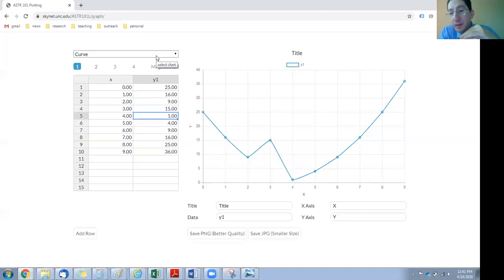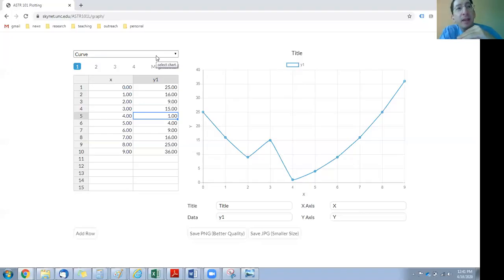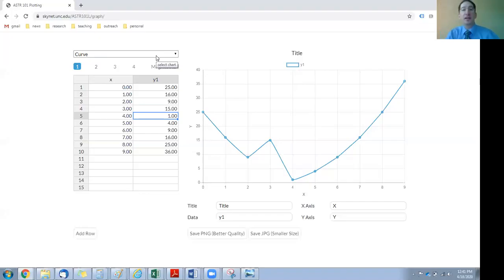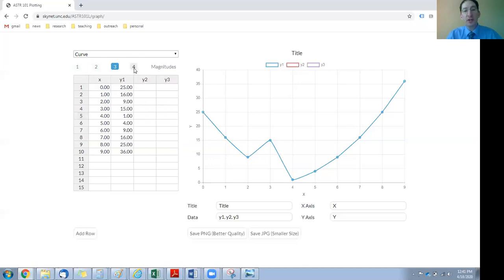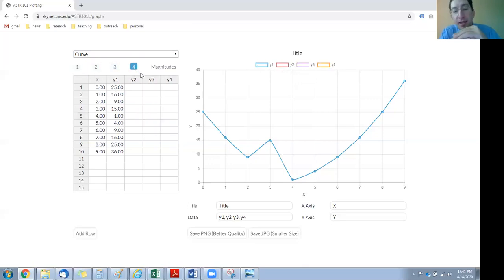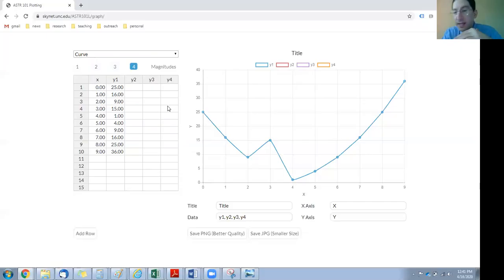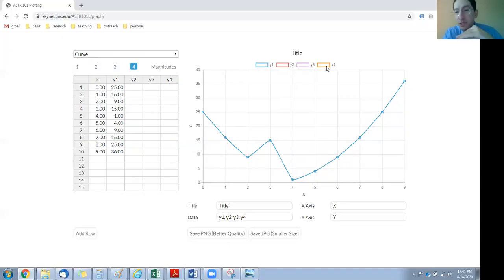In Lab 2, you're going to be making two plots, and both plots are going to have not a single curve but four curves — one for each season. To change the number of curves, you go over here. It's currently set to one curve, but we can go to two, three, or four. When I did that, it added columns to the table — places for you to put the data — and it added data labels, one for each curve.